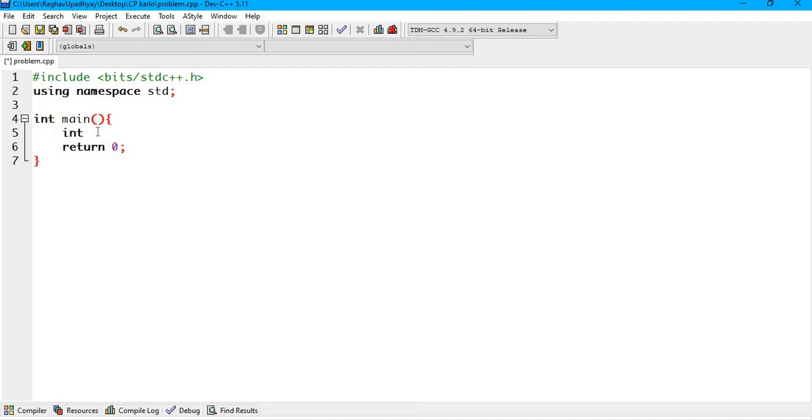Let's write a code to sort a given jumbled array. The data type will obviously be an integer and I am going to name my array as arr. And I'm going to hard code the value of the array as 5.